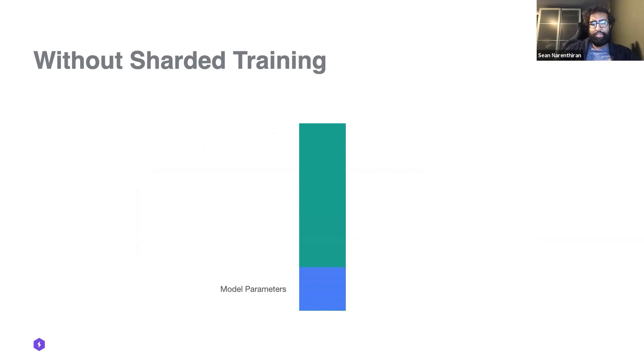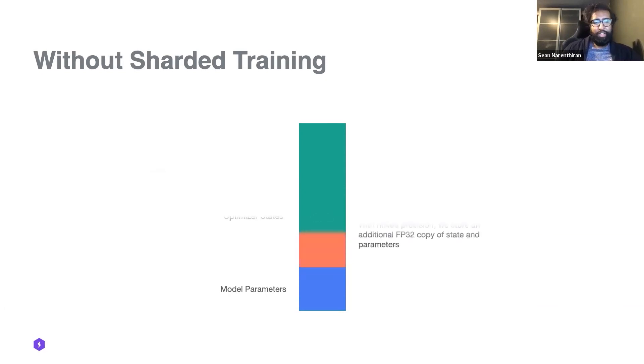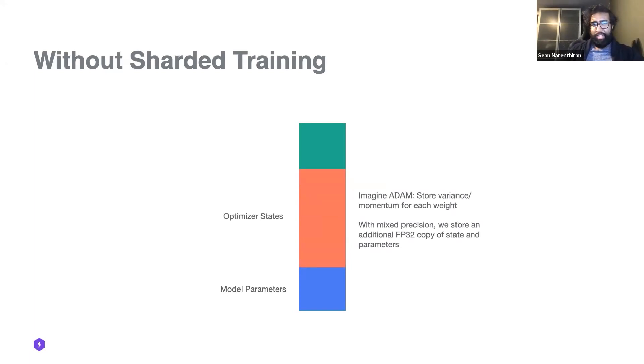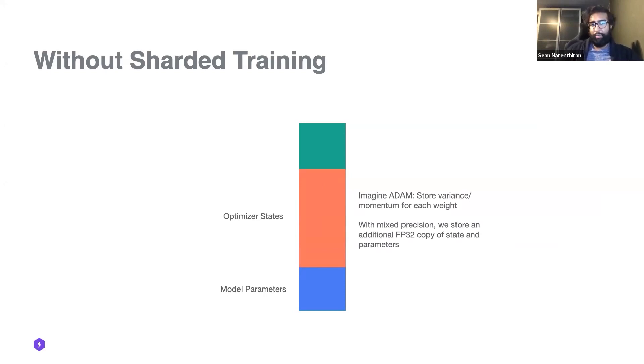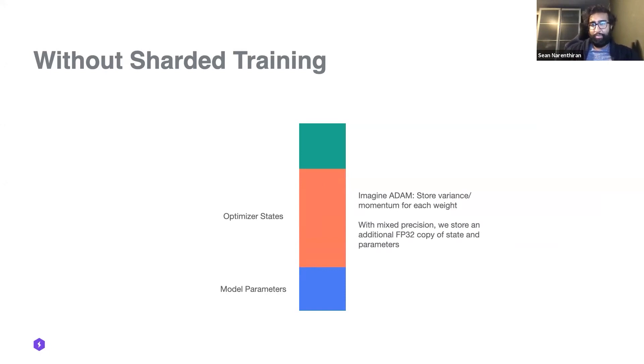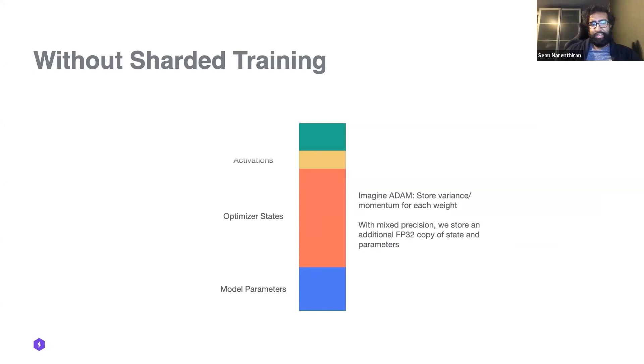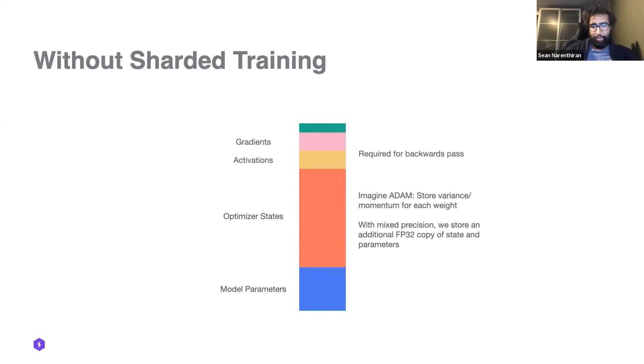There are many other factors when we're training our model that takes up the rest of the VRAM or the RAM on your GPU. A common one is the optimizer state. Some people may be surprised by this, but let's take Adam for example. There are many other states that have to be stored per weight of your model. If you're using mixed precision, we have to store an additional floating point 32 copy of these weights, and this obviously adds up to larger use of memory on your GPU.